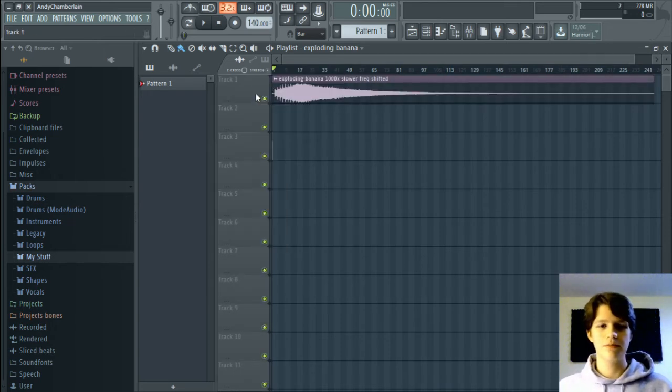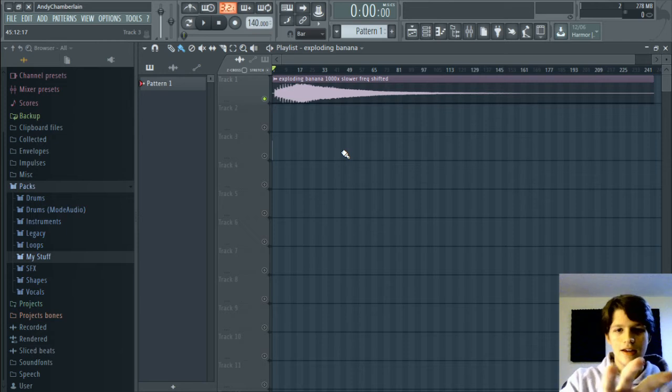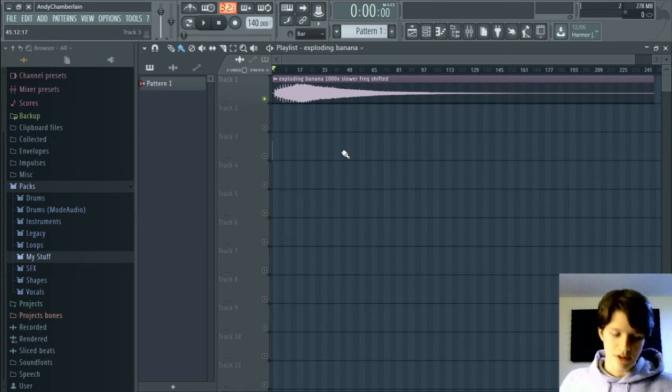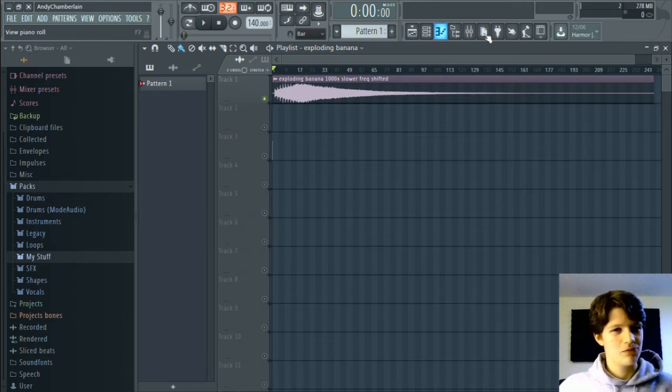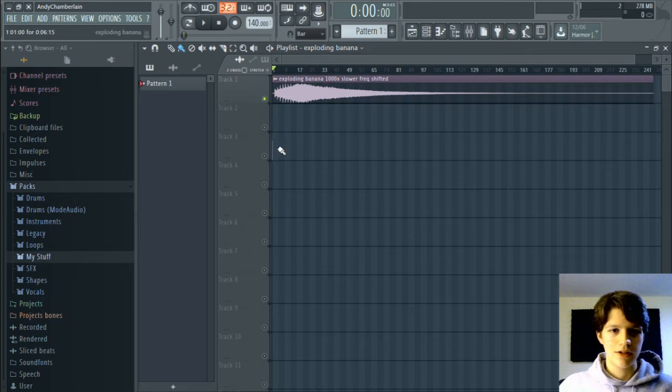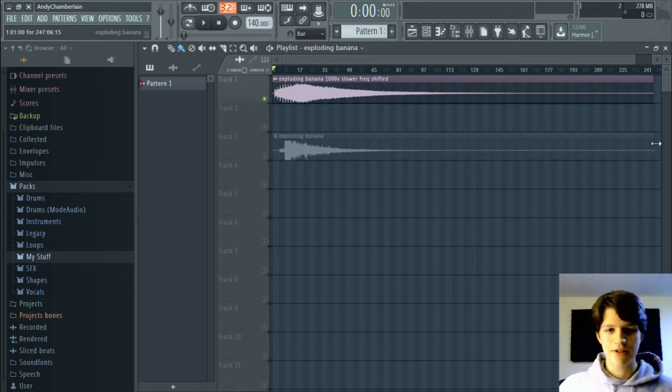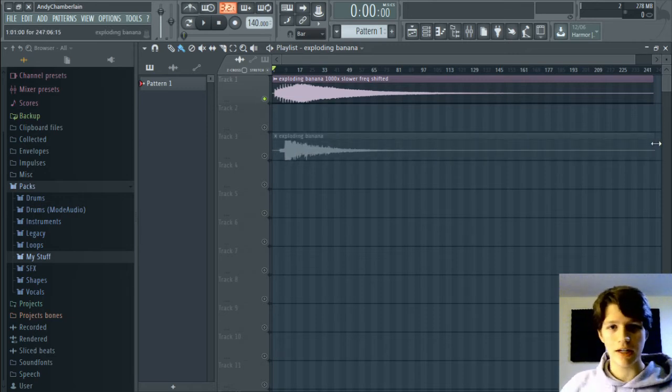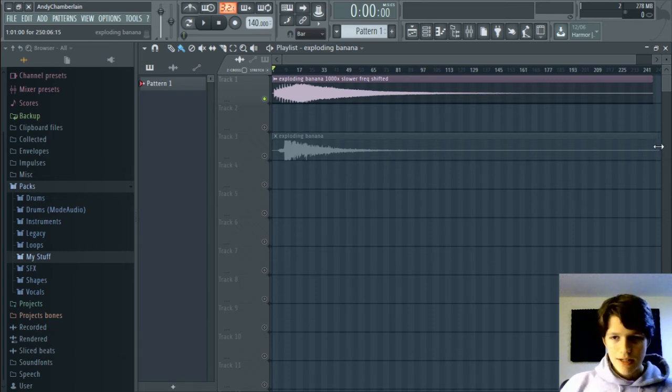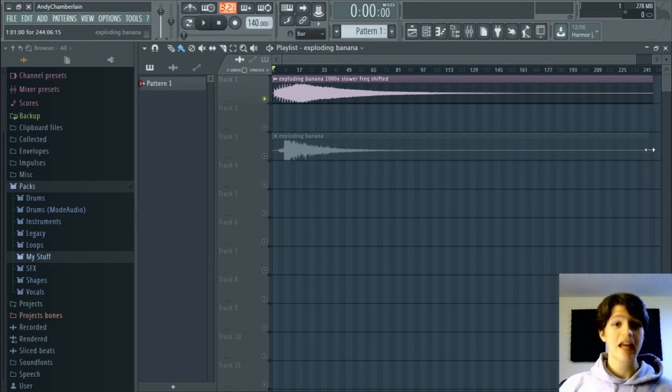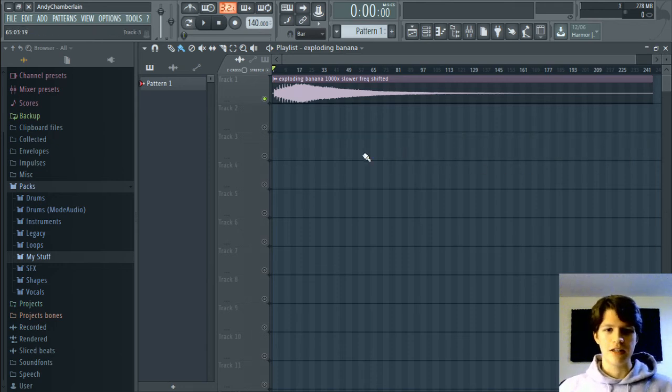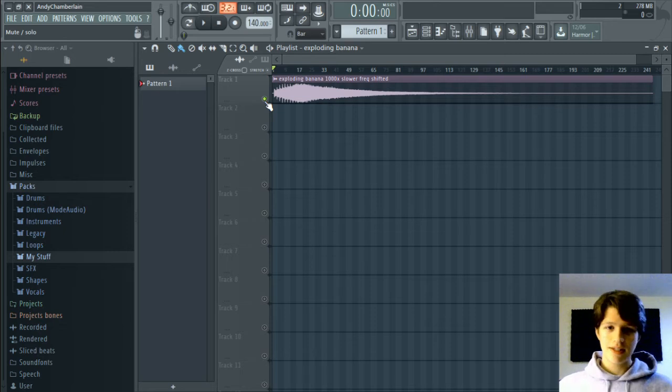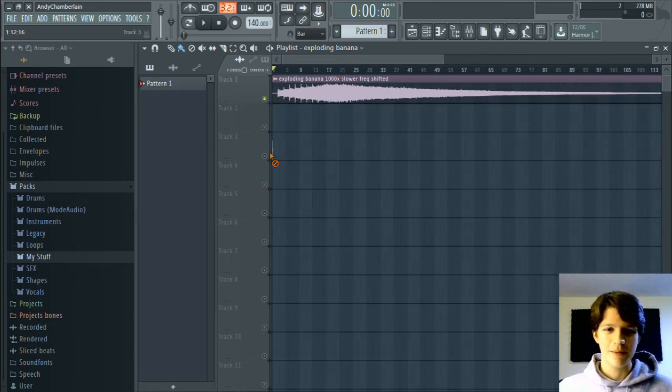This up here, this is the slowed down using whatever algorithm FL uses to do that. You can see it looks way different. That does not look like an explosion. If we go ahead and stretch this out to the same length, you see those look nothing alike, so I think it does a pretty poor job of keeping the volume information intact. Anyway, let's just control Z that, but this is it. I'll just delete that.